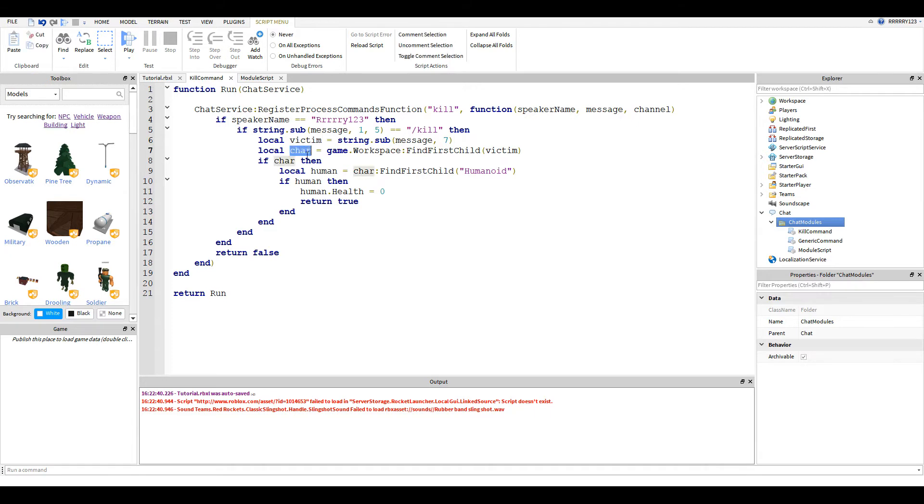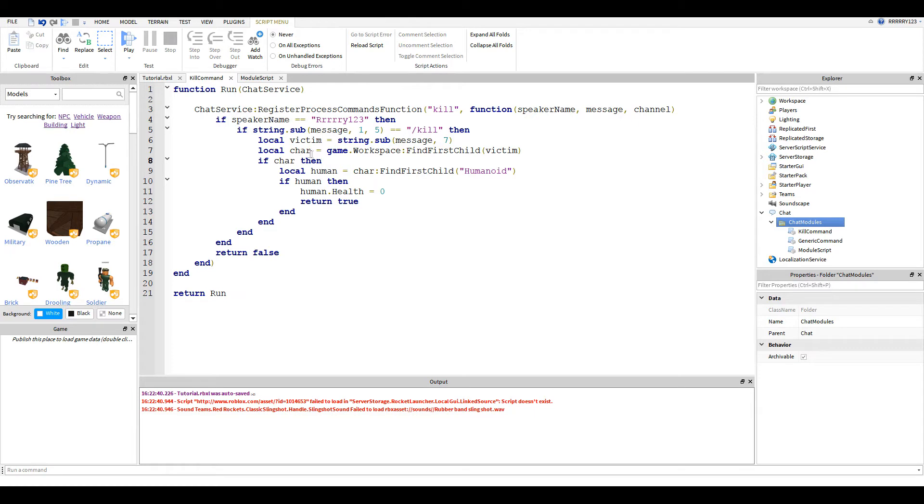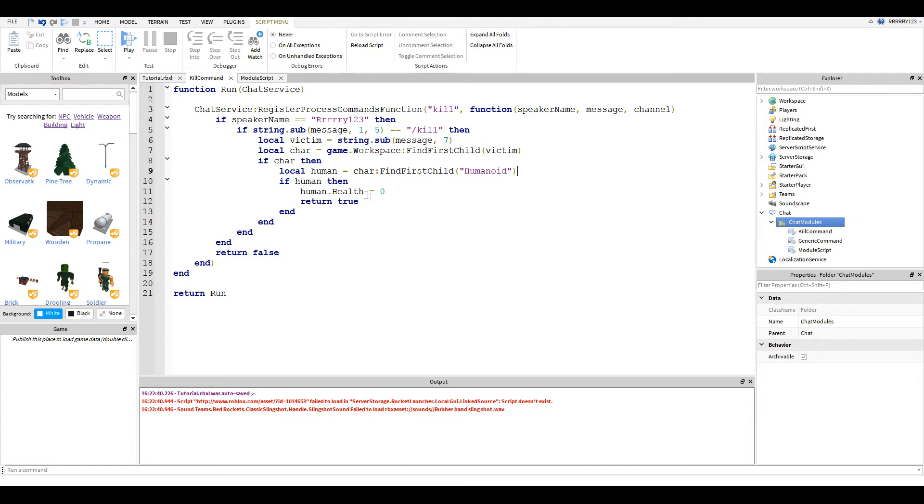And it gets the character by finding the model with the same name as the victim in workspace. And then if that character exists, this just is here so if I type it wrong, it won't crash. Then we look for the humanoid of that victim character. And if that exists, then we set its health equal to zero and we return true.